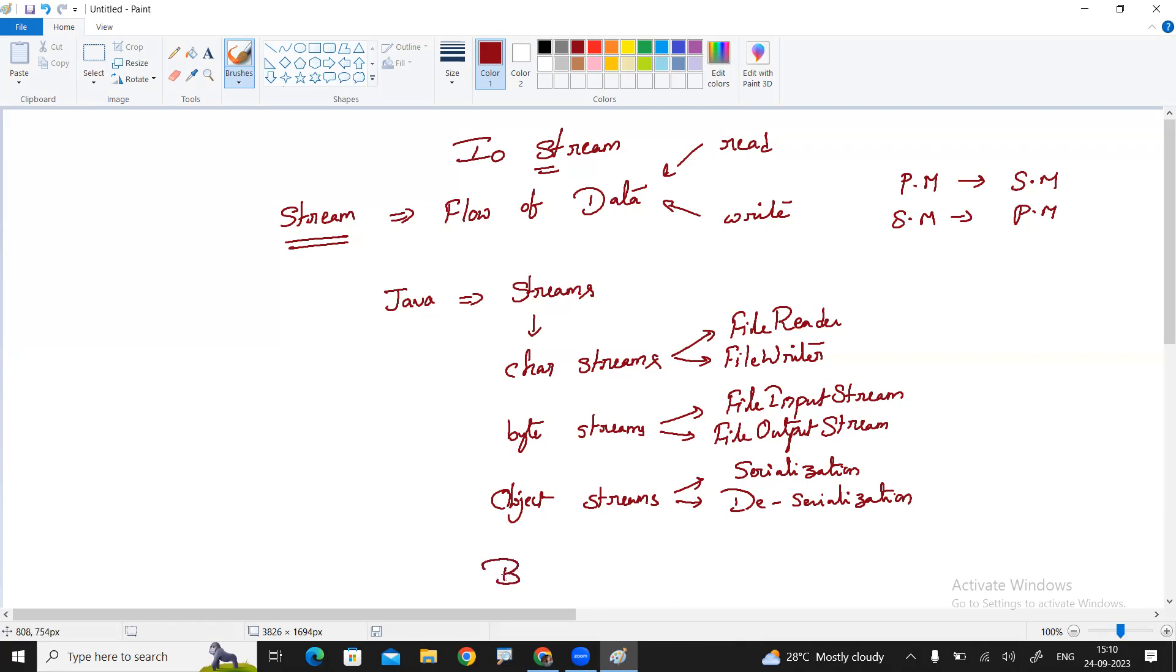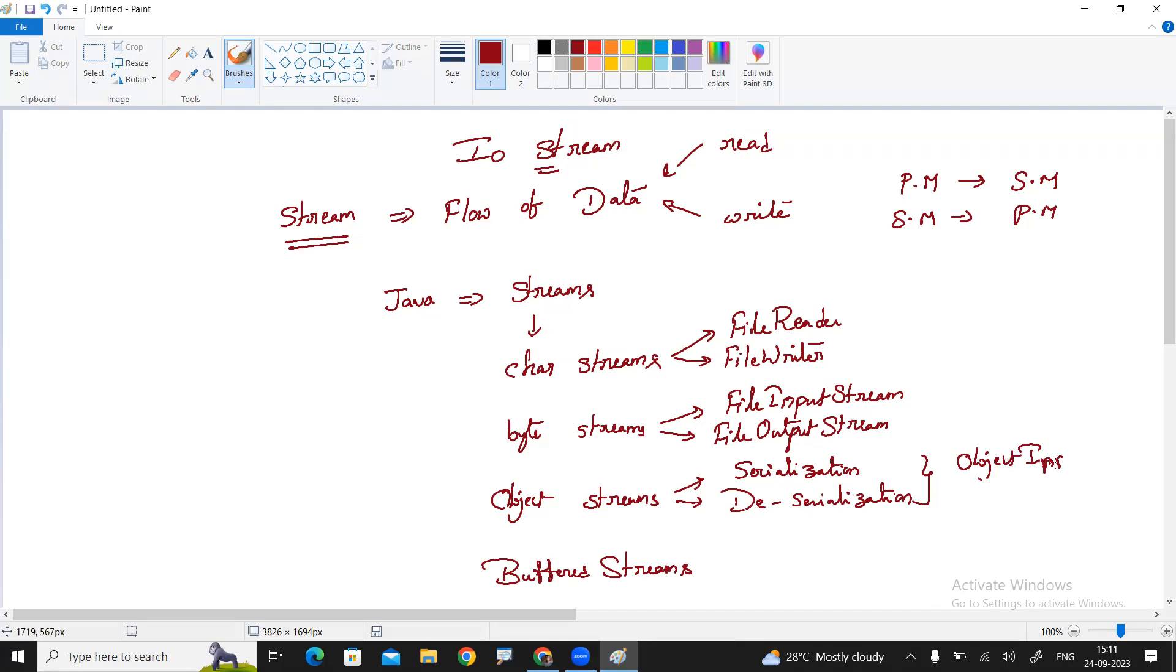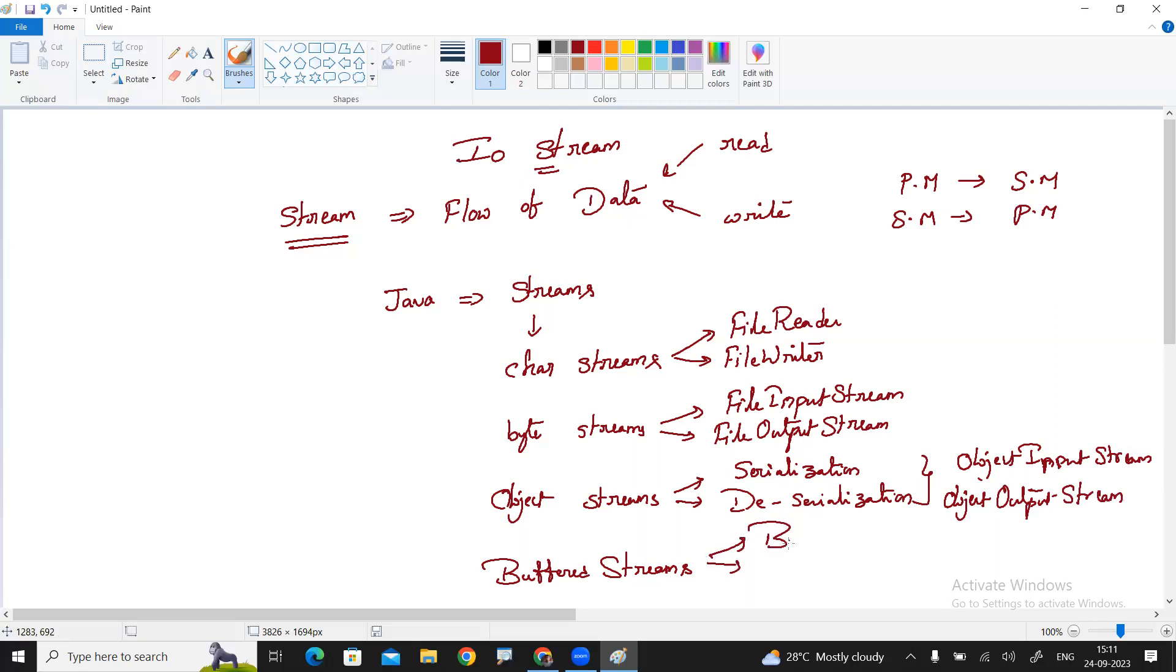The fourth one is buffered streams. A group of bytes or group of characters at a time if you want to read or at a time if you want to write, then we can go with the buffered streams. Here two classes are there. One is object input stream. Next one is object output stream. All these are classes. Buffered streams also. Buffered reader. Buffered writer. Two more classes are there.